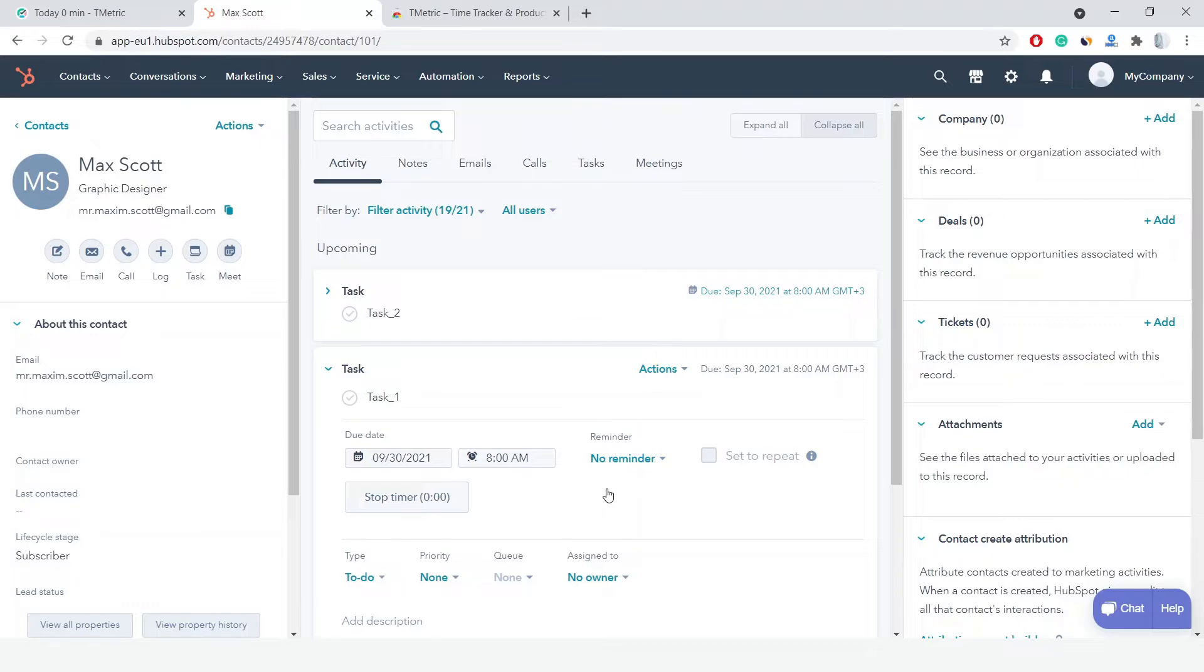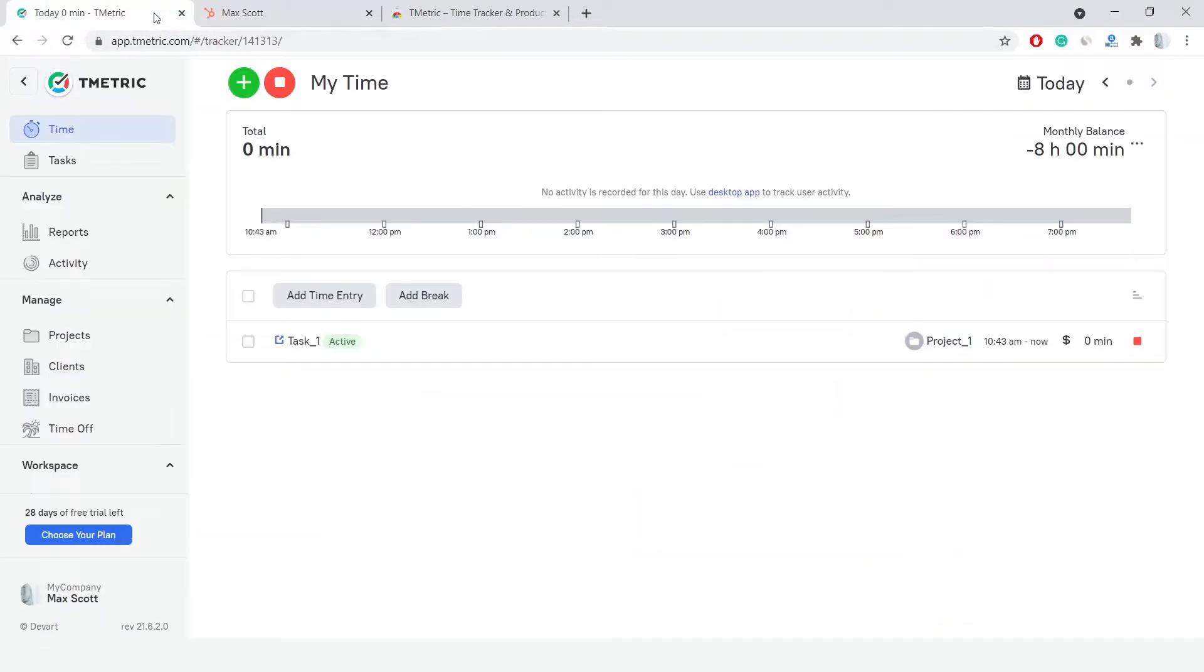At the same time, a corresponding time entry appears in T-Metric on the time page and is linked to my HubSpot task.